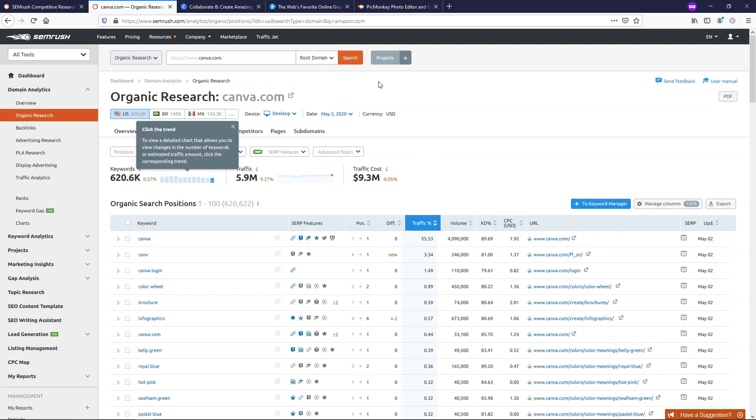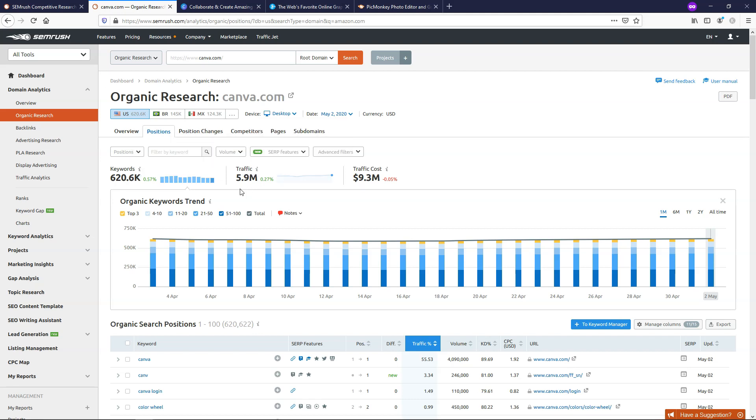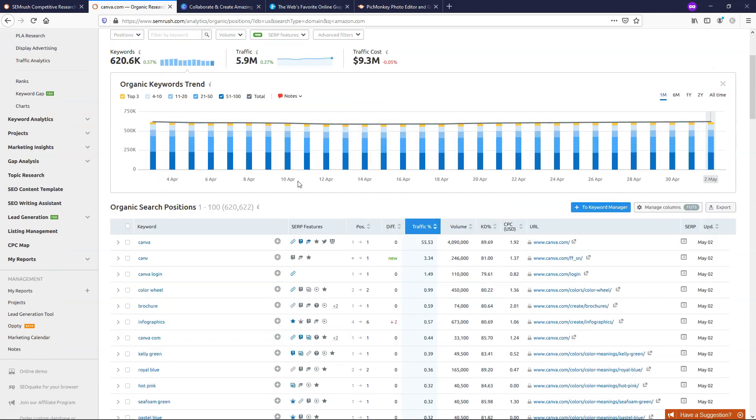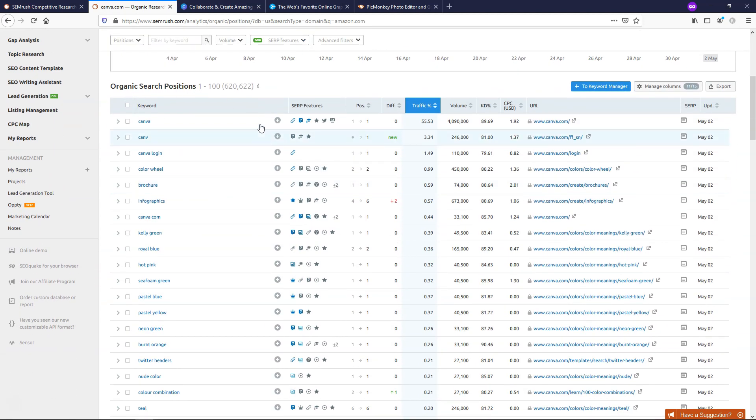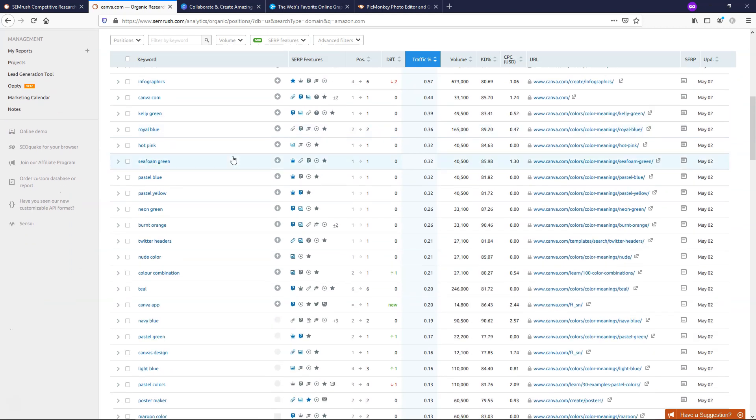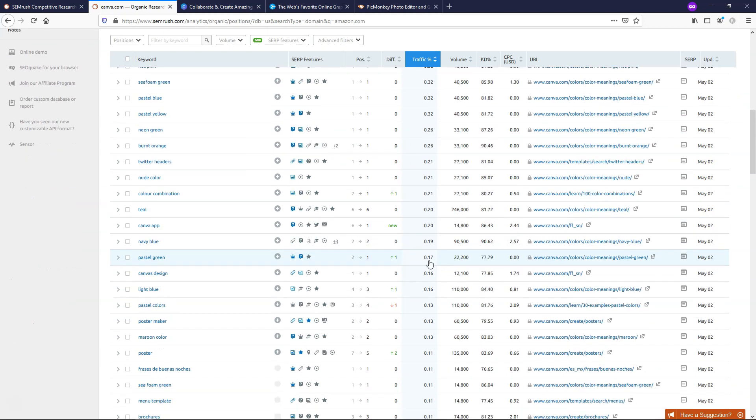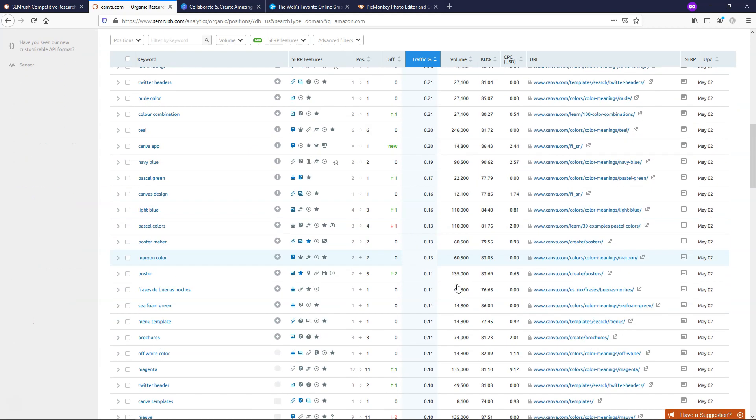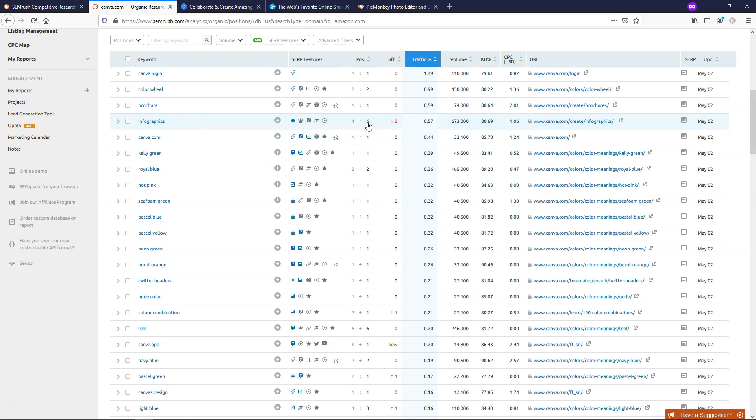It's going to take a second for those results to come up, but you can see right here different things that relate to the organic research for Canva. There's about 620,000 keywords, and if you hover over something like this, it will tell you what it means. It's getting 5.9 million in traffic, and we can see organic search positions. We can get an idea of what they're ranking for and what the volume is of the search they're bringing in by having these ranks. They're actually ranking for a lot of different colors, like Royal Blue, they're second, and that gets 165,000 search volume.